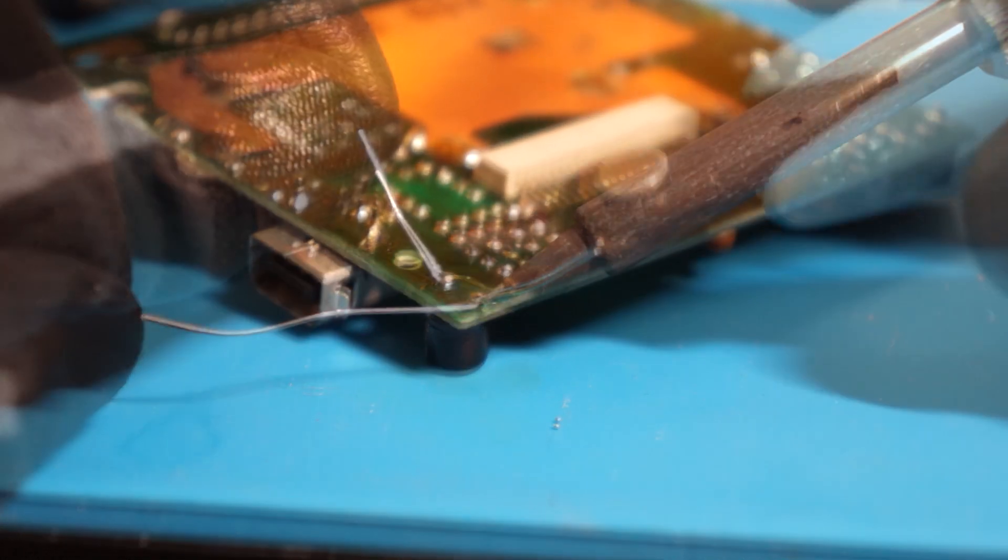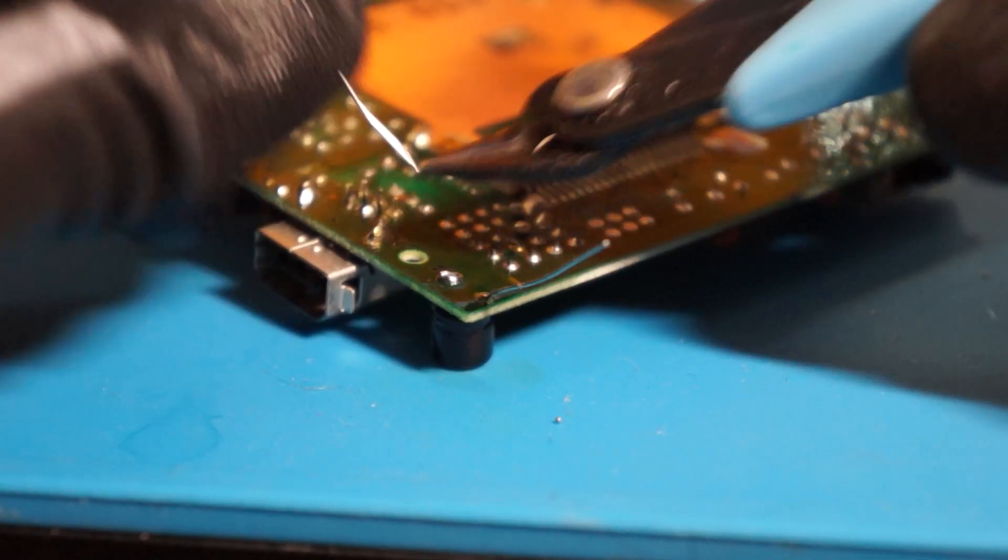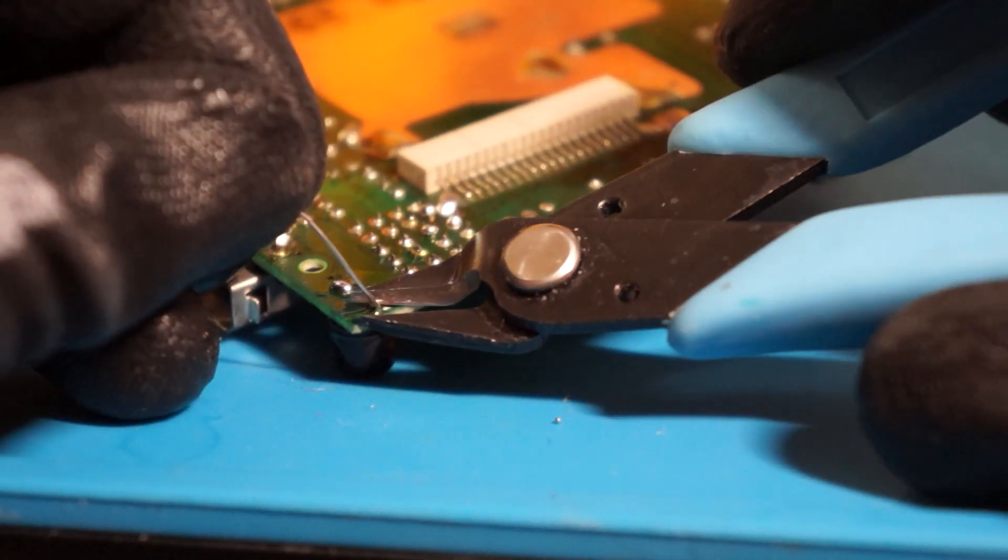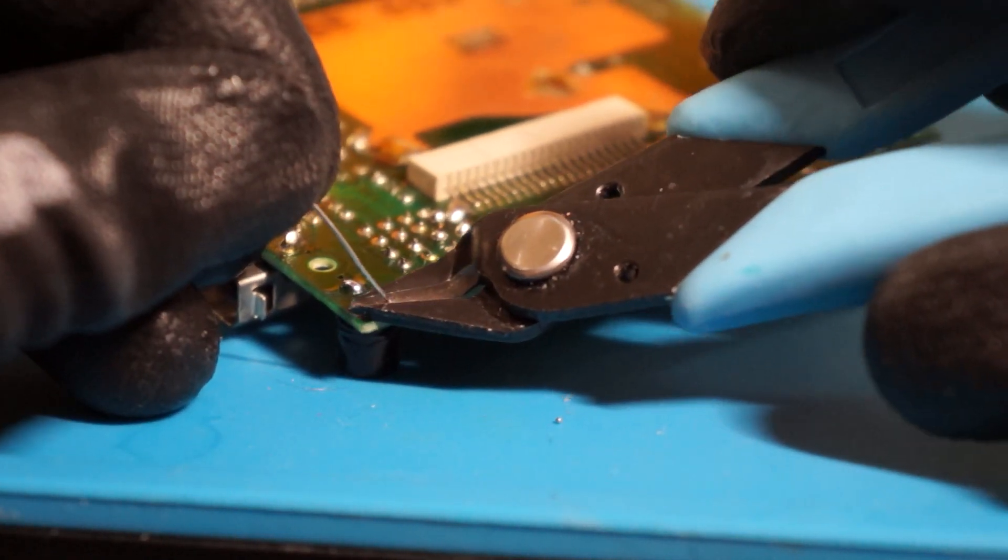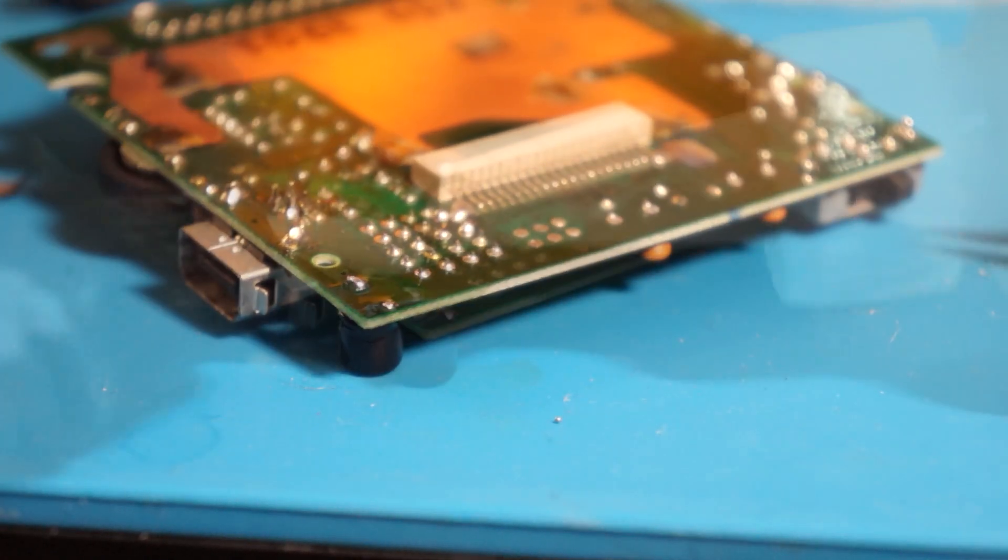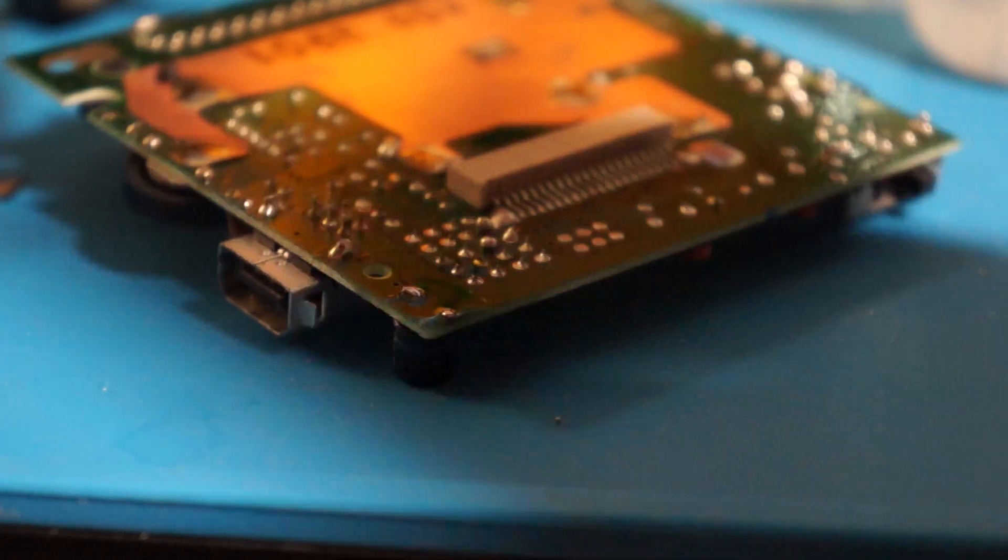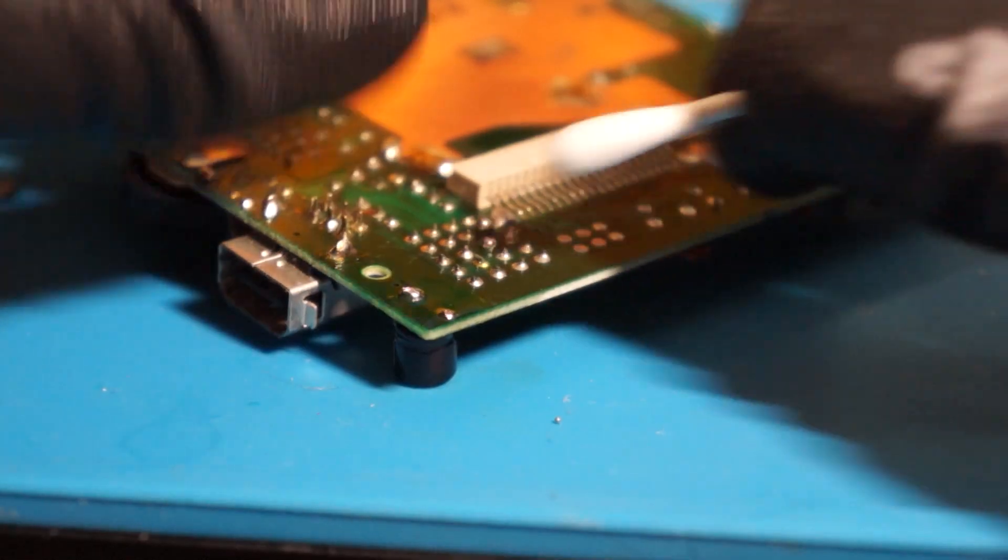use your flush cutters to trim any excess length of the capacitor legs and clean the connections once more with IPA and cotton swabs.